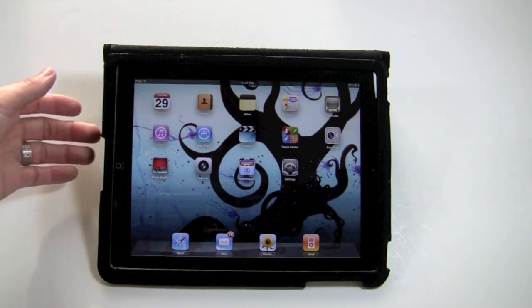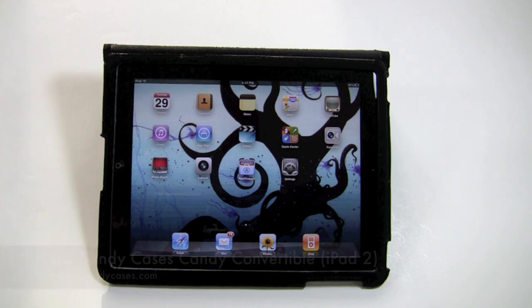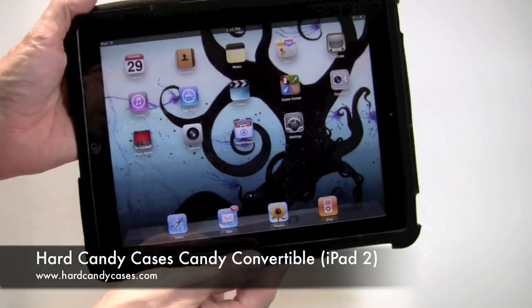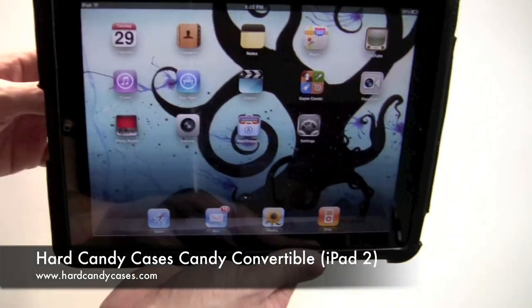So that is the Hard Candy Cases Candy Convertible for the iPad 2. It's available in black and red.